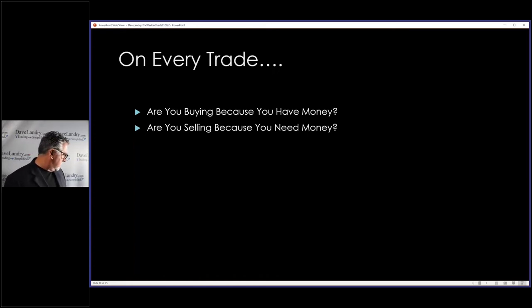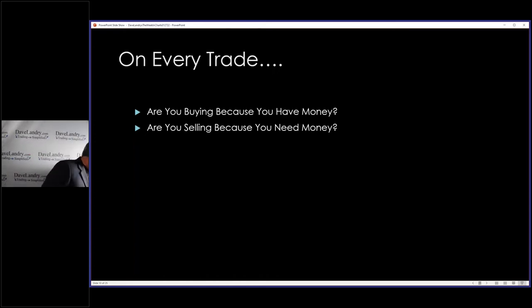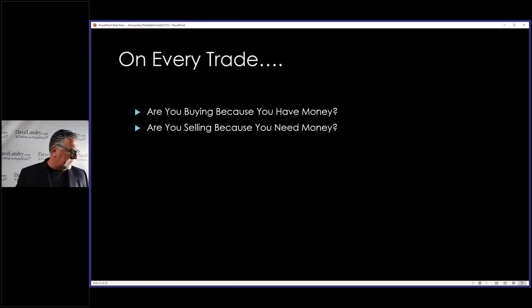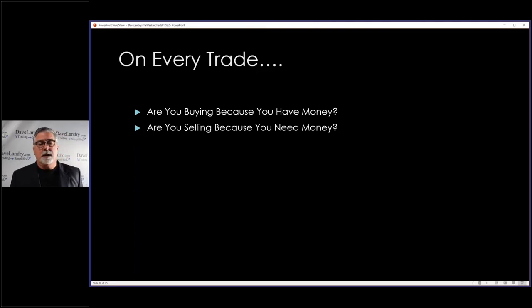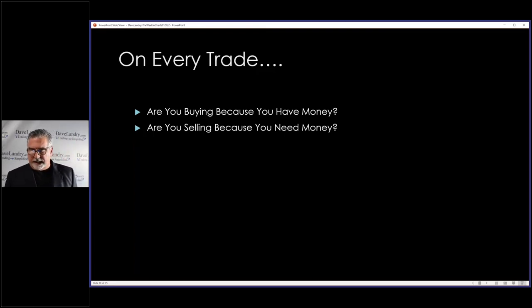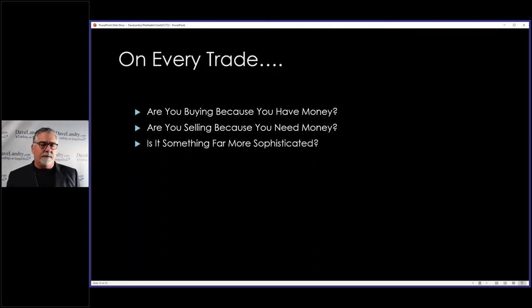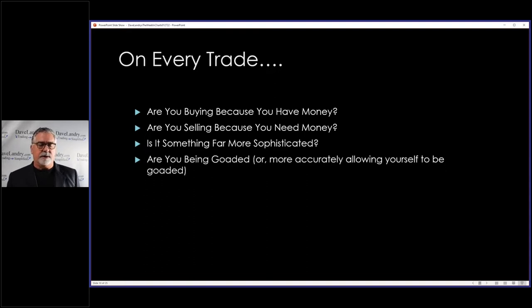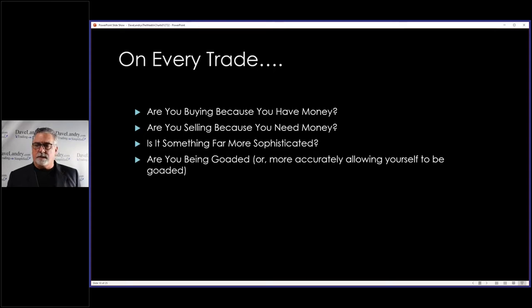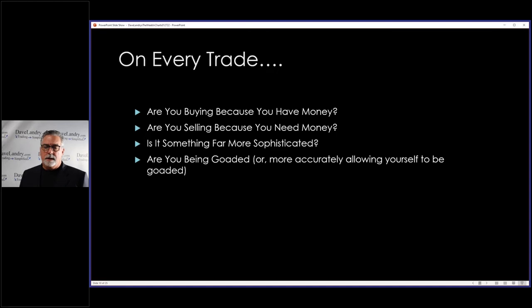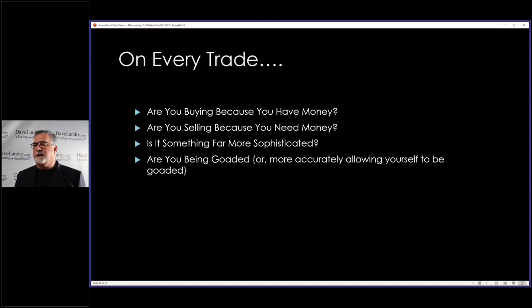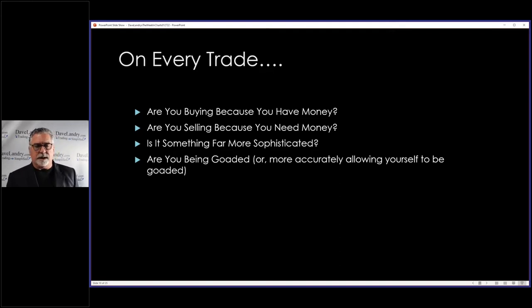I think Monday was the best day of the week so far. Well, I guess we only have one day left, but I was a little skittish and thinking about selling on some of these positions because I didn't want to give up their open profits. And of course, it can always be something far more sophisticated. So ask yourself those three things first. Now, a little confession time, and this is why I put this in this week, are you being goaded? Or more accurately, allowing yourself to be goaded because nobody can make you do anything you don't want to do.